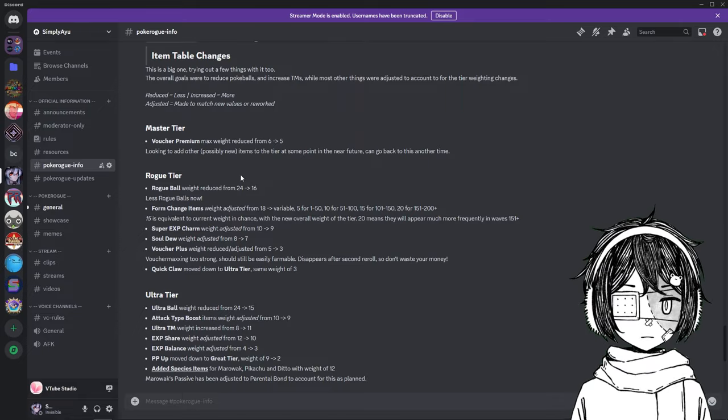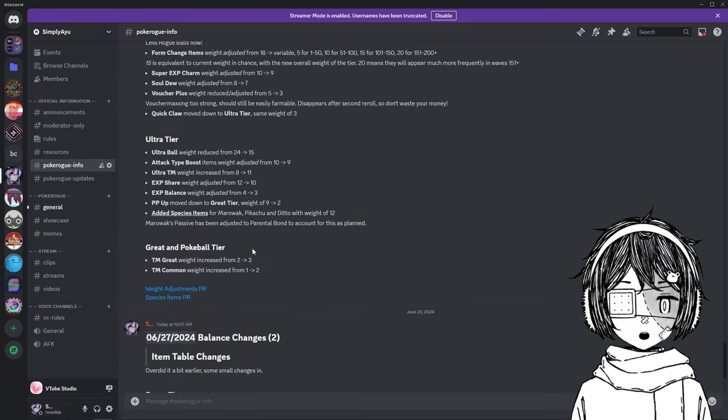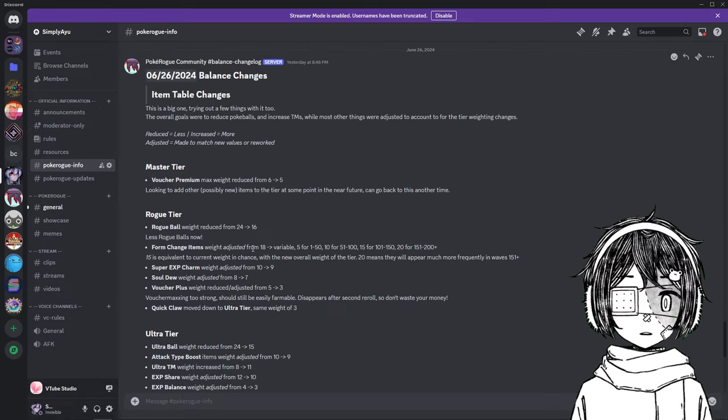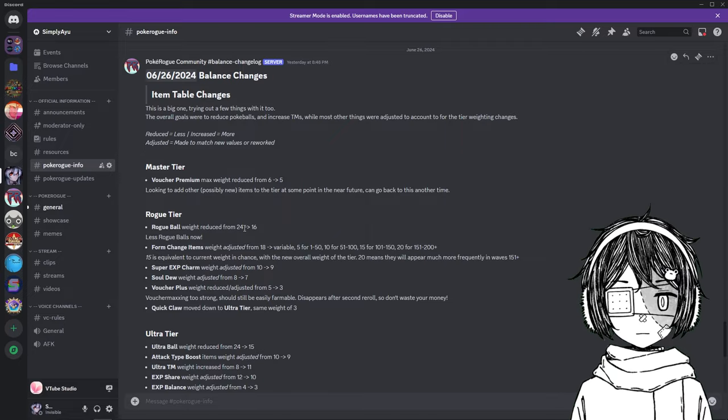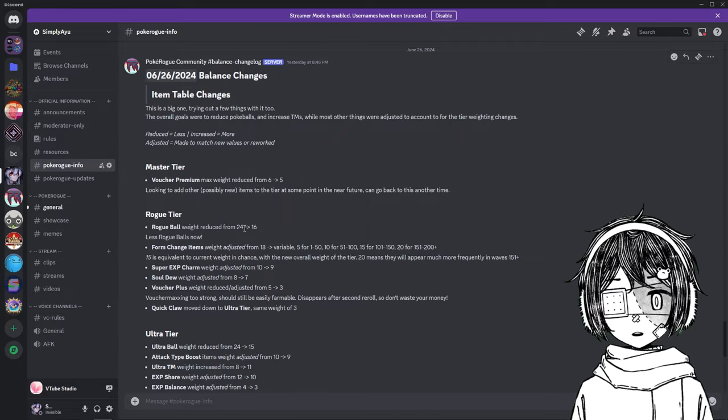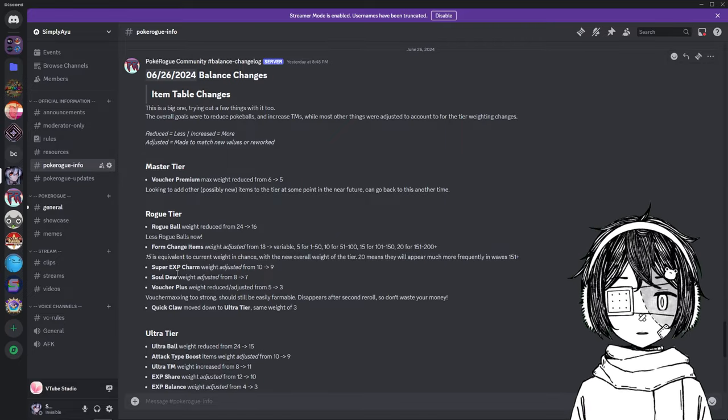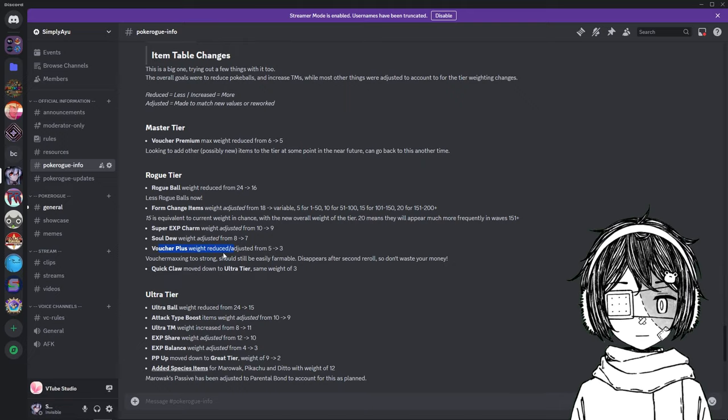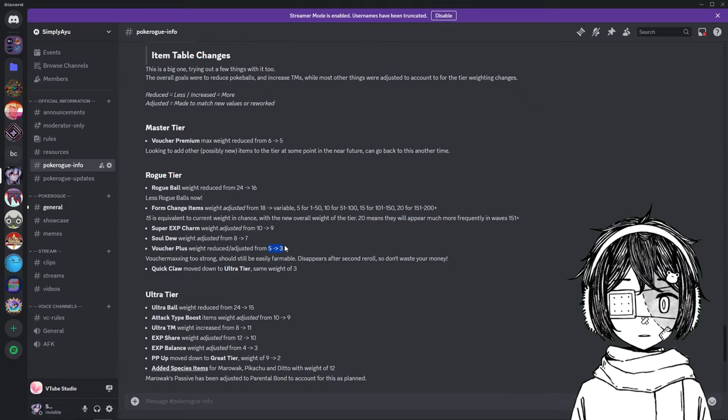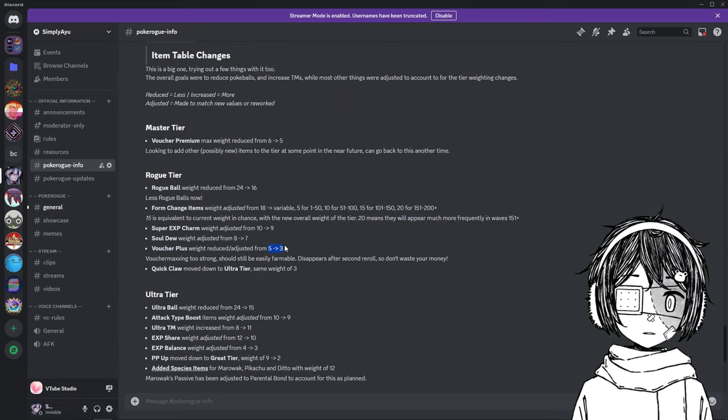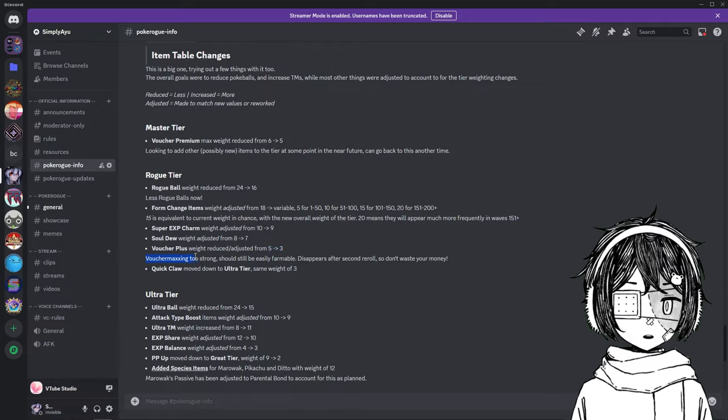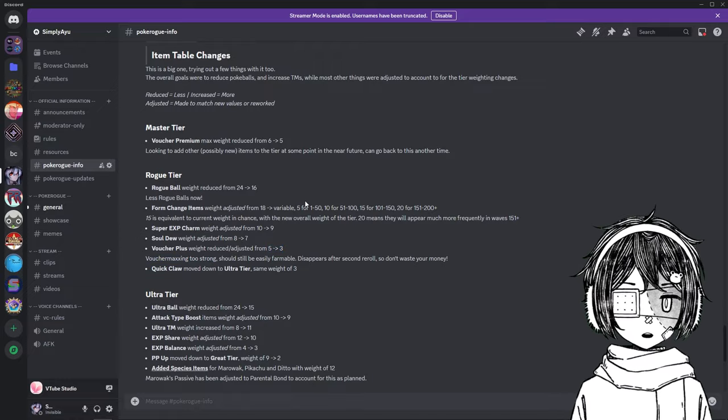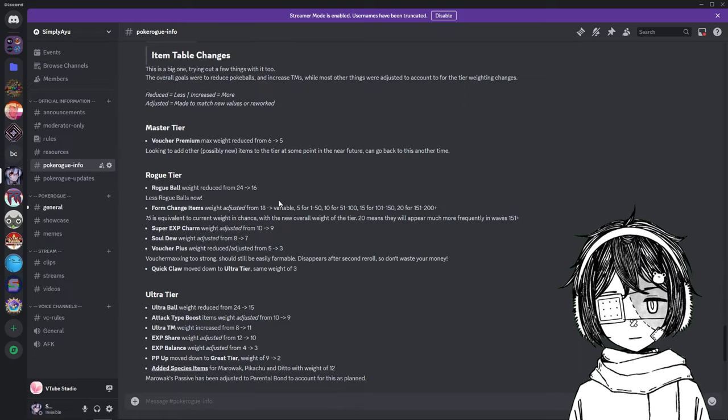So Vultures were nerfed, but again, they're going to be changed a bit later, but they were nerfed because it is way easier to farm Vultures in Endless, of course. So as you can see here, Vulture Plus reduced from 5 to 3, which means they are actually gone after 2 reroll instead of 3, and it says Vulture Maxing is too strong. Vultures were nerfed, that's just one thing I want to talk about.